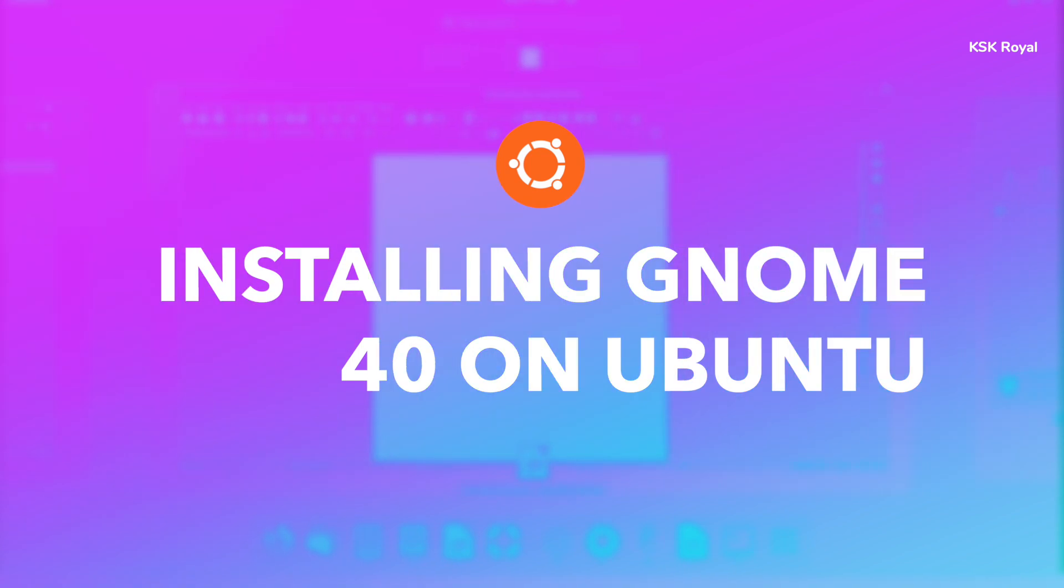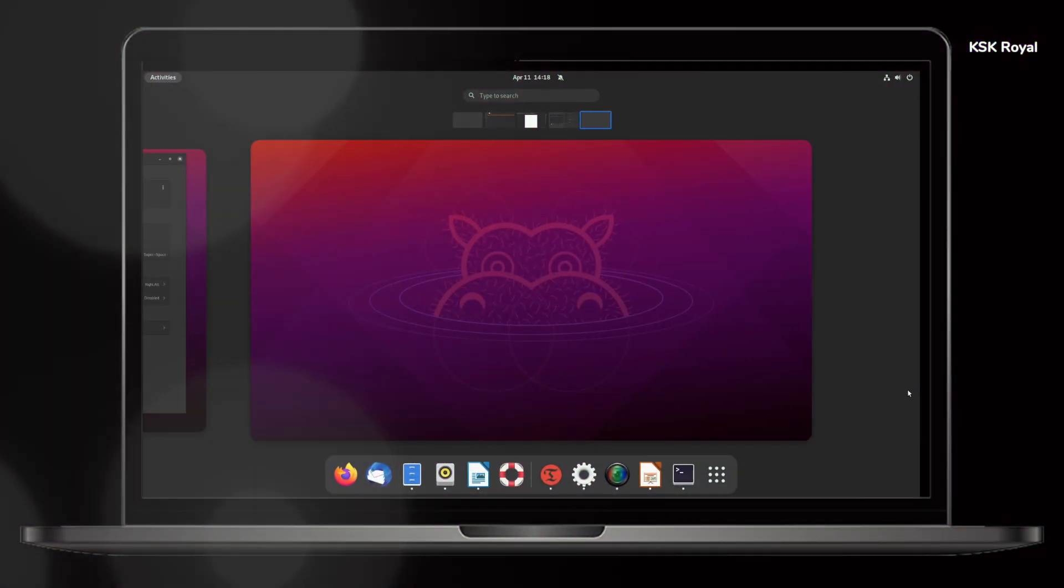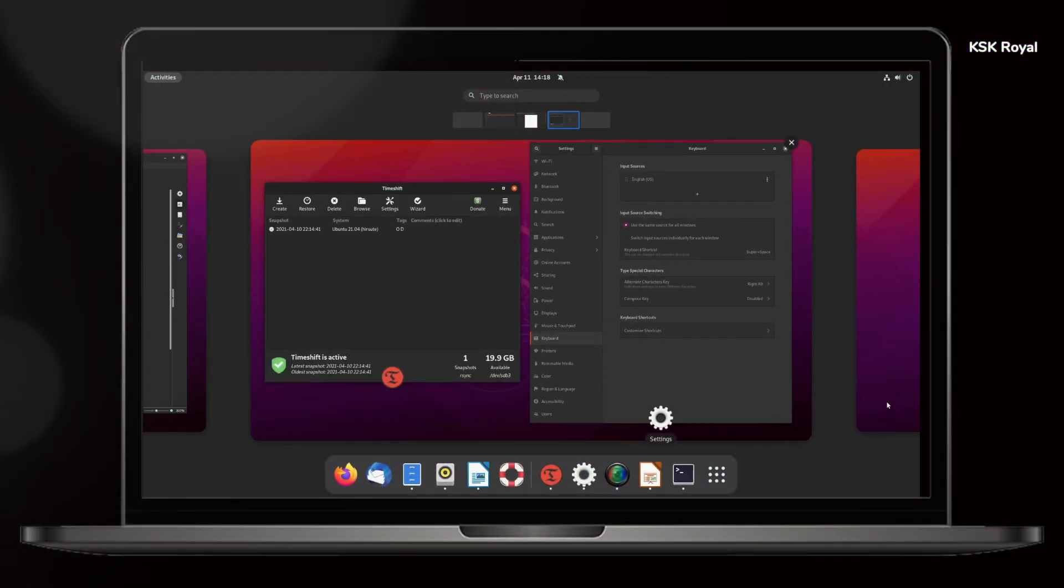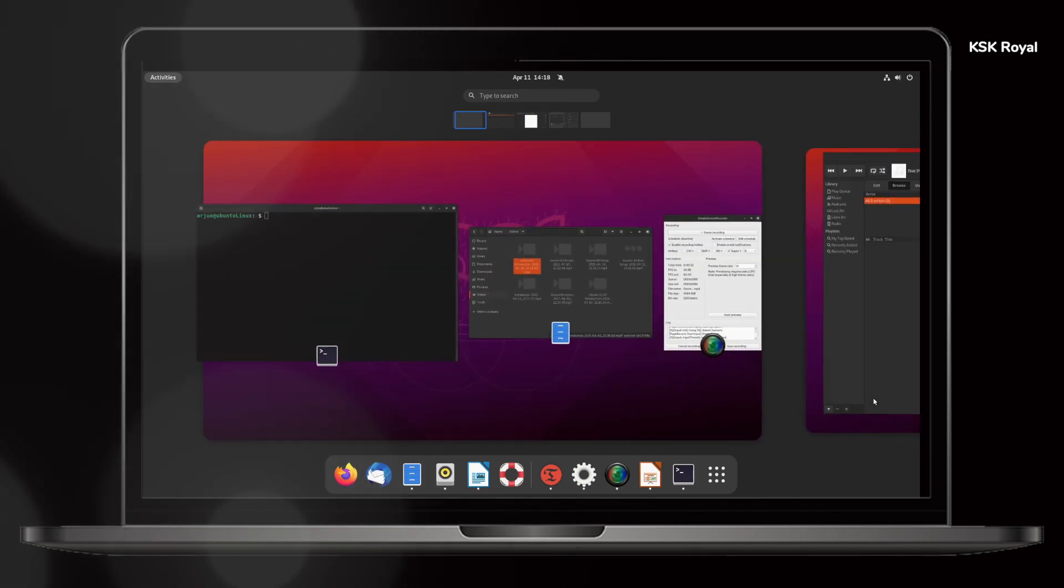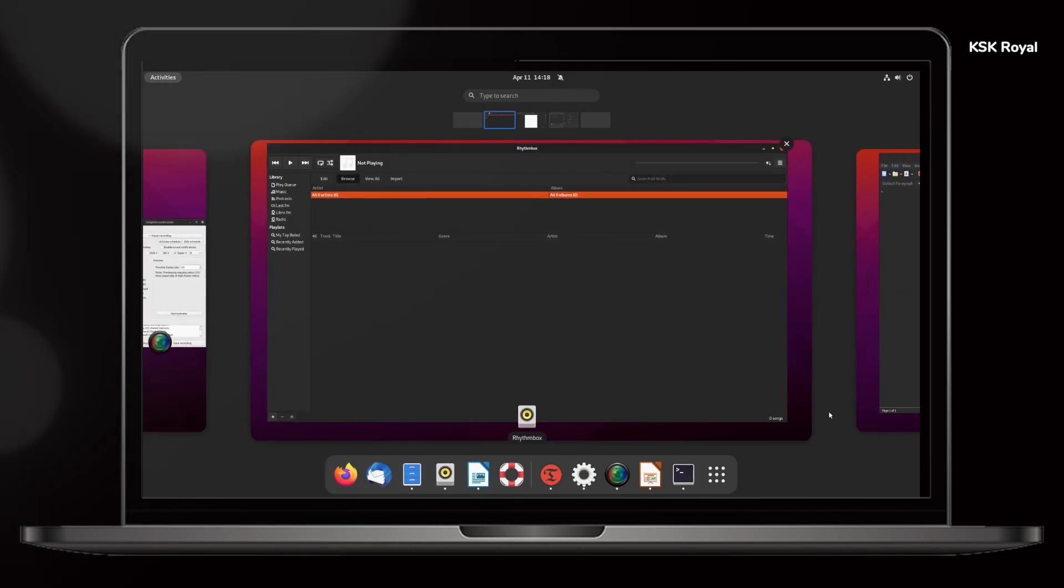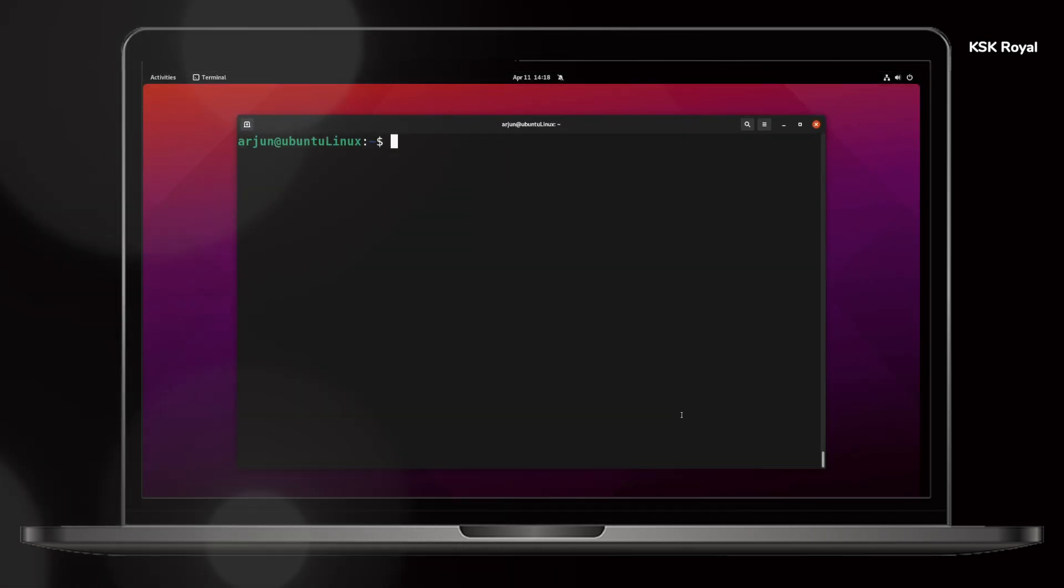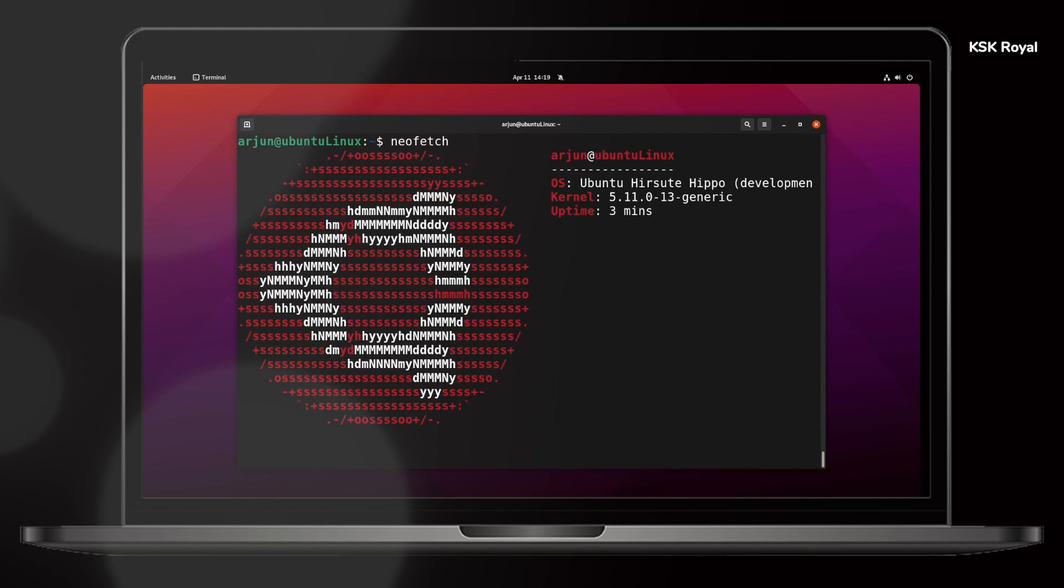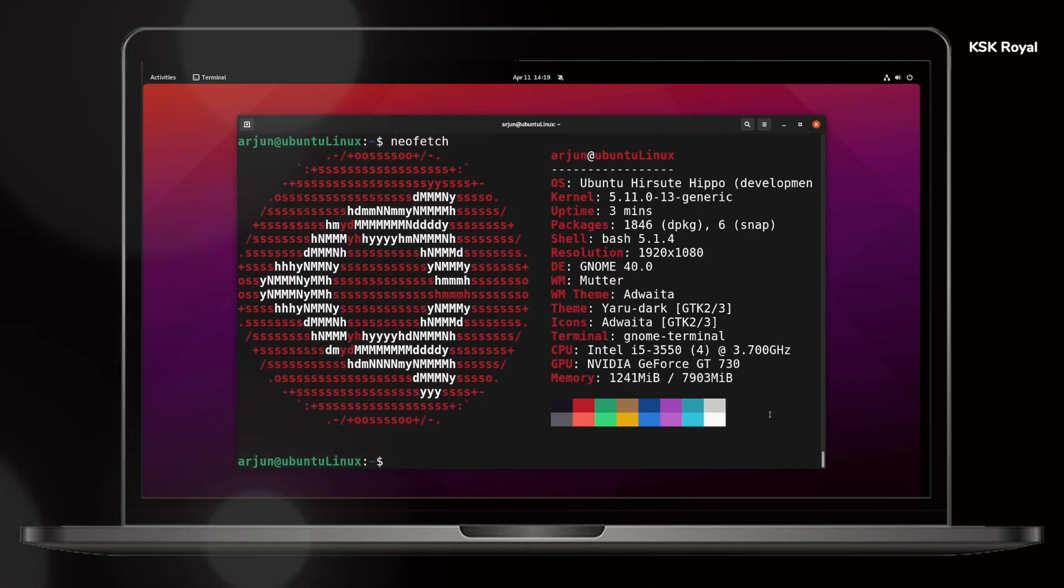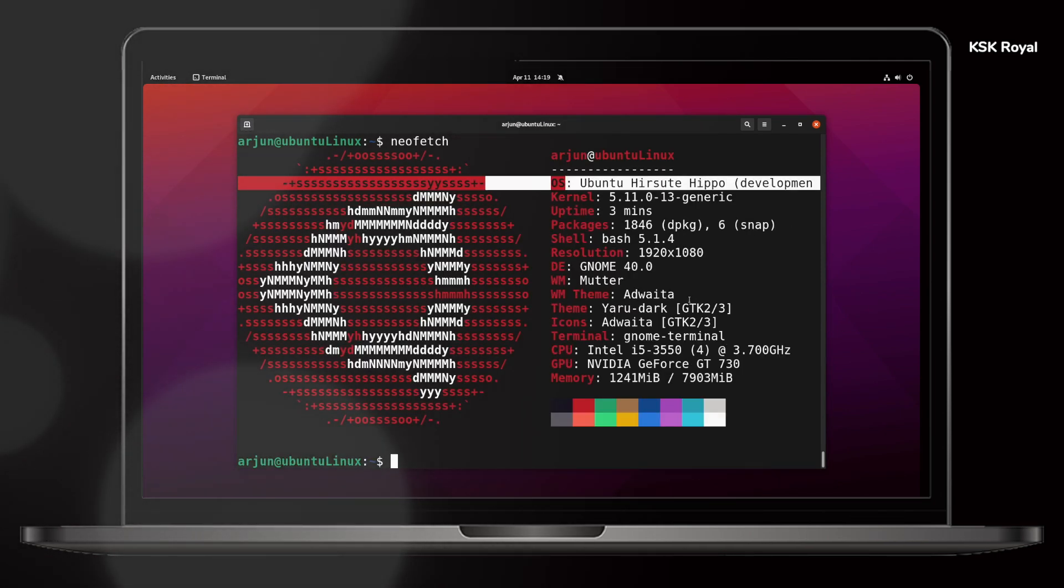Now keep in mind, this is an experimental release and it's an unofficial GNOME port for Ubuntu. So do not try this on your personal computer. Try it in your virtual environment to see how GNOME 40 looks on top of Ubuntu.